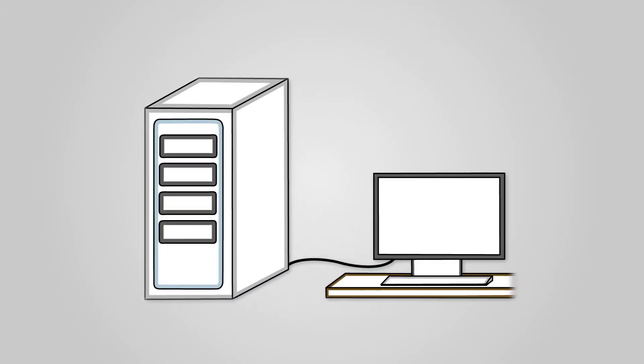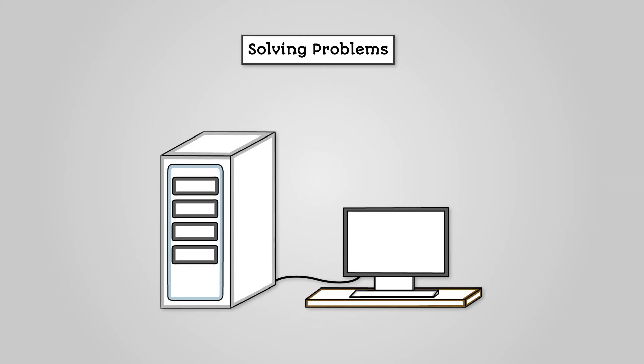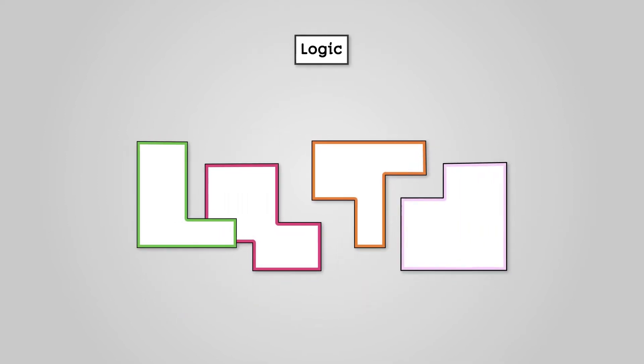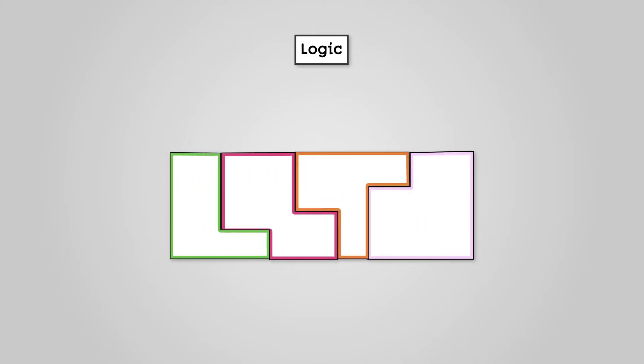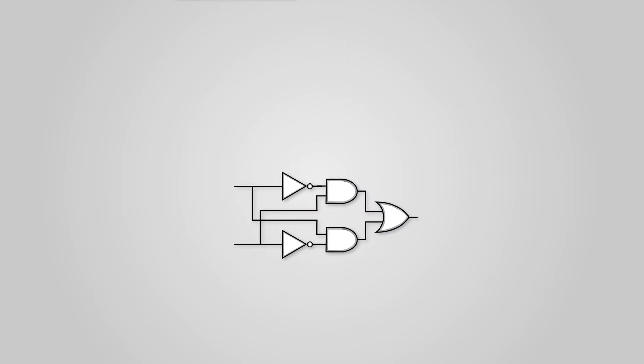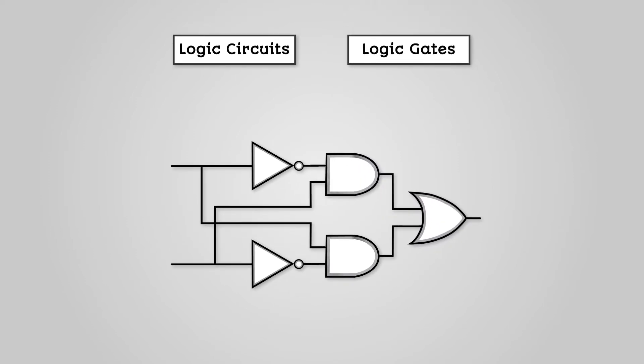Computers and computer programs are all about solving problems. In order to solve problems, we need to understand the idea of logic. To see how this works inside a computer's architecture, we can draw logic circuits using logic gates.